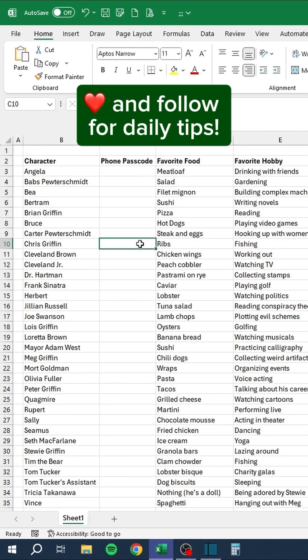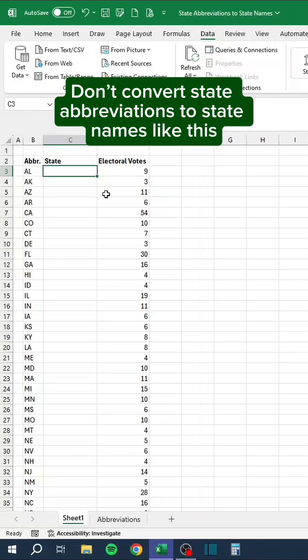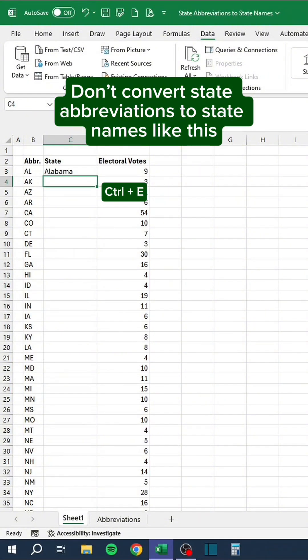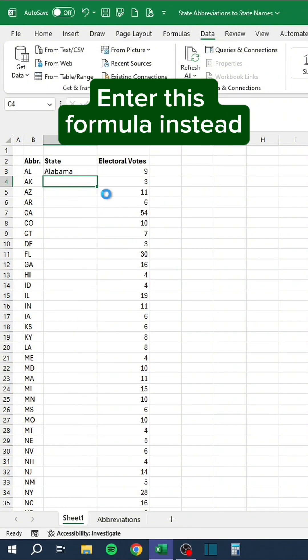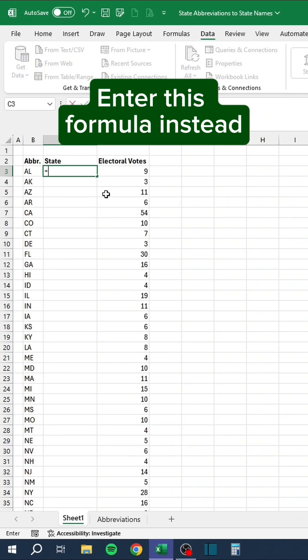Don't convert state abbreviations to state names manually like this. Enter this formula instead.